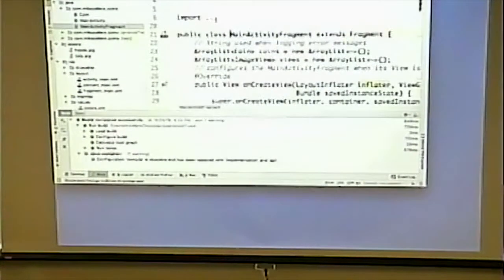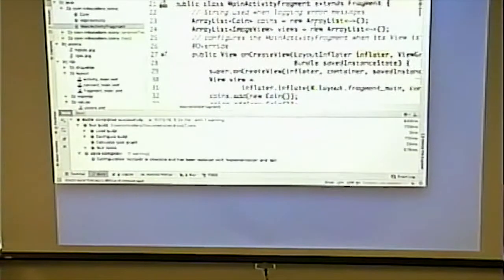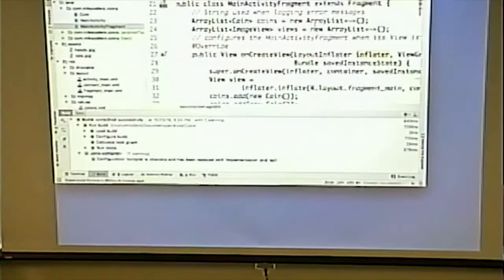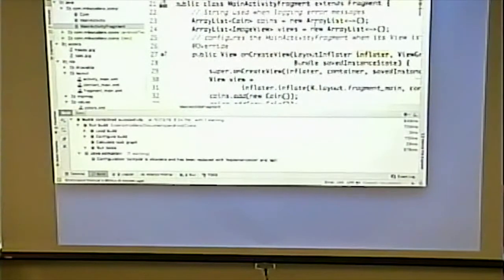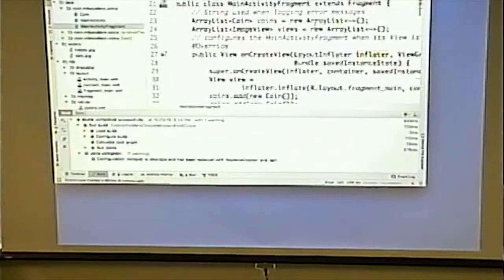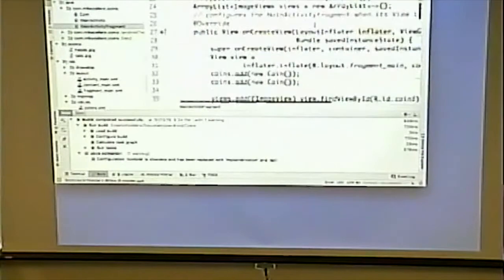Our MainActivityFragment extends Fragment. Here are my two ArrayLists: ArrayList of Coin called 'coins', and ArrayList of ImageView called 'views'. I could have made that an ArrayList of View, but since I know they are ImageViews, why not make them ImageViews? That saves me having to cast every single time. If the ArrayList was a View, maybe I'd want to cast — but it seemed like a good idea to make them ImageViews.